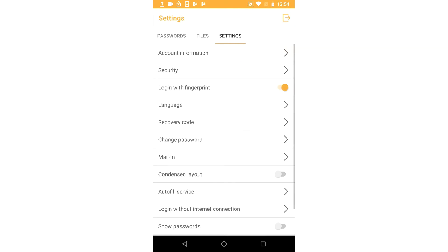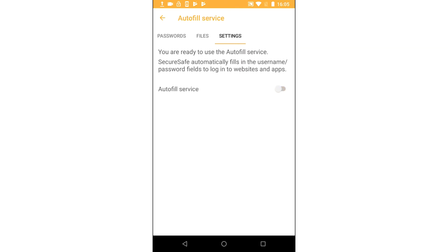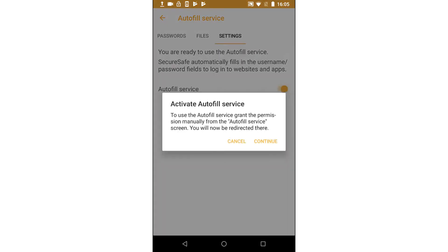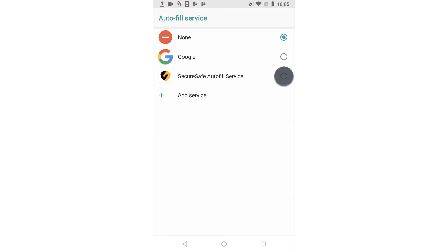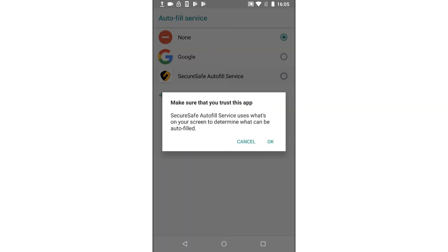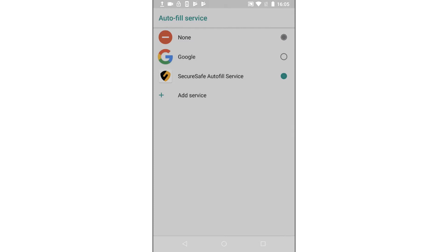Now tap the autofill service option. You need to give SecureSafe permission to autofill your login data on your phone. Tap continue, then activate autofill for SecureSafe. Finish by confirming that you trust the SecureSafe app.